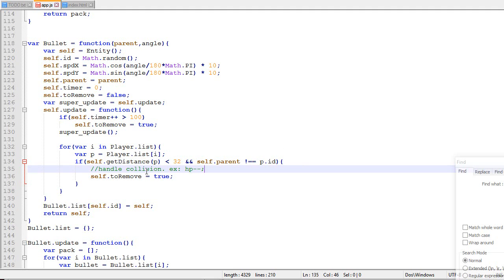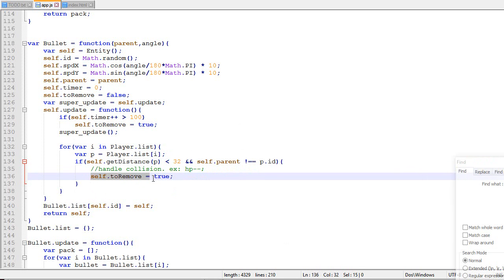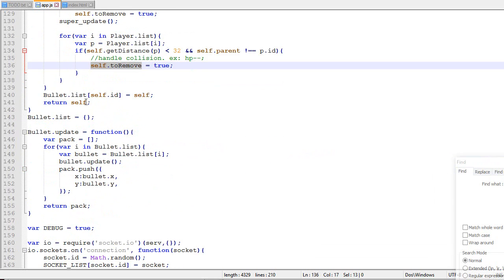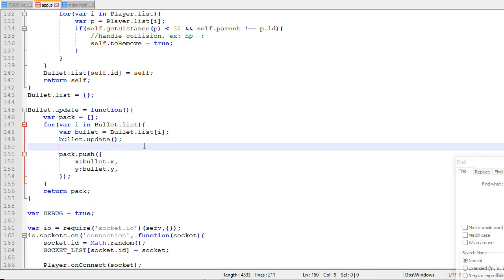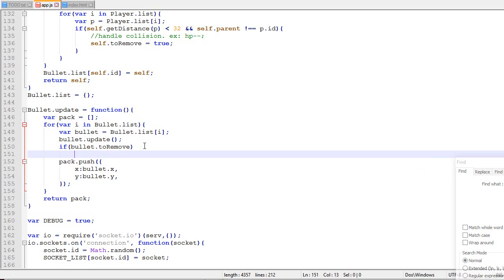And I just realized that toRemove is not even used anywhere. So over here. So if the bullet needs to be removed, then we delete the bullet. So that's something I forgot to do last time.